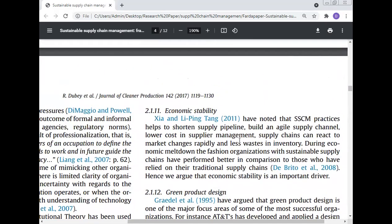Economic stability is one of the most important drivers of sustainable supply chain management. Sustainable supply chain management practices help to shorten the supply chain pipeline, build an agile supply chain channel, lower costs in supplier management, and allow supply chains to react to market changes rapidly with less waste in inventory. During economic meltdown, organizations with sustainable supply chains performed better compared to those relying on traditional supply chains. Hence, economic stability is an important factor of sustainable supply chain management.